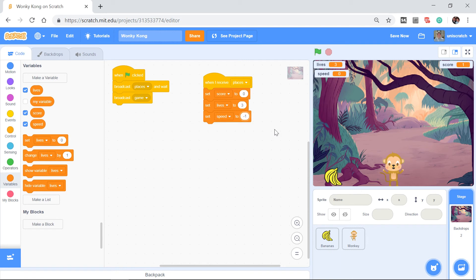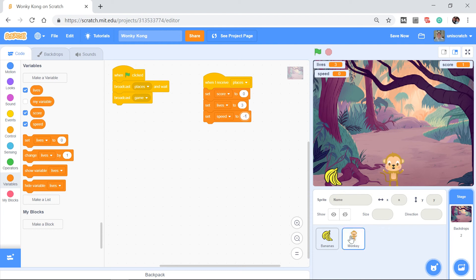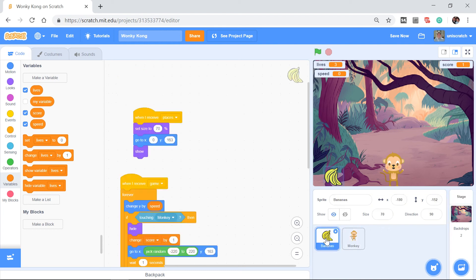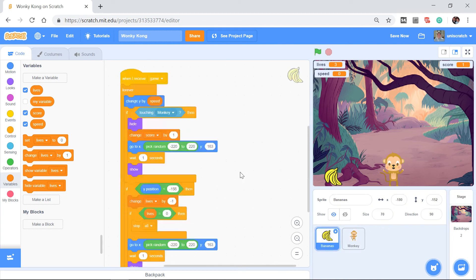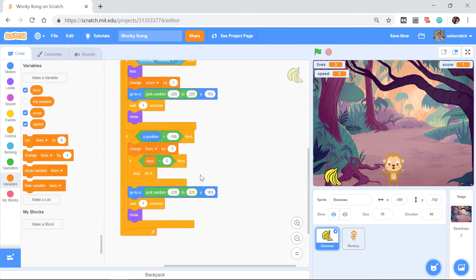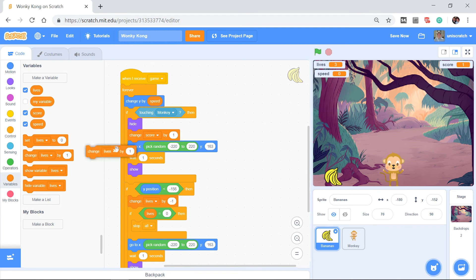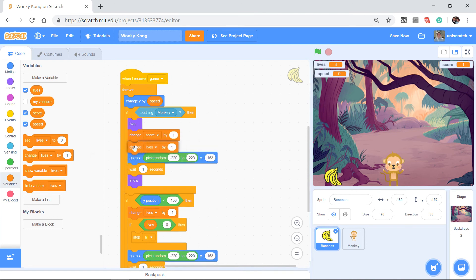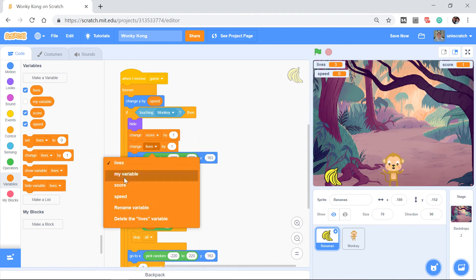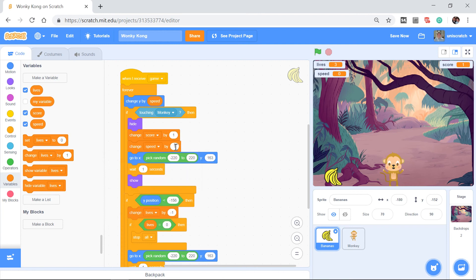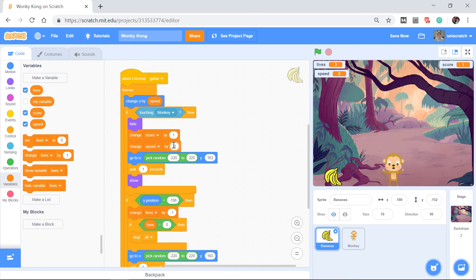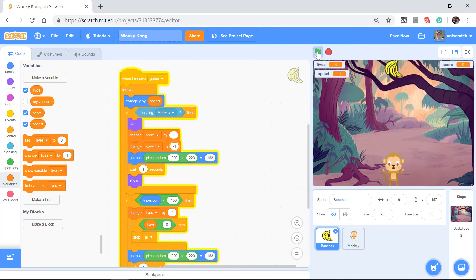But as the game goes on, I want the speed to get bigger and bigger. Negative 2, negative 3, negative 4. And there's a whole variety of ways that you can do this. I think one of the easiest is simply this. Every time you catch a banana, not only should you change the score by 1, but you should get a little bit faster. Let's change speed by negative 1. In other words, the speed starts at negative 1, and every time I catch a banana, it goes from negative 1 to negative 2, to negative 3, to negative 4, and you'll see that right now.